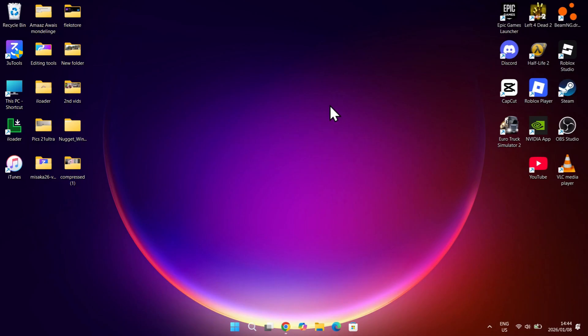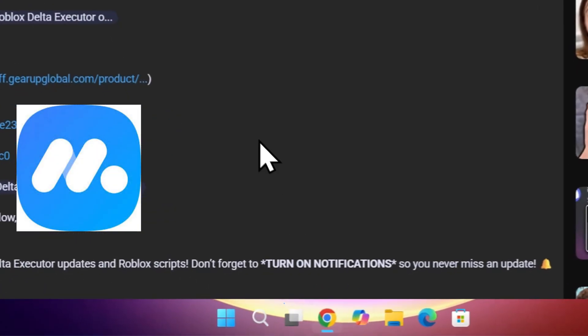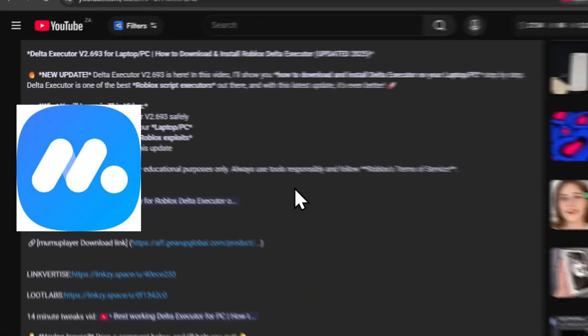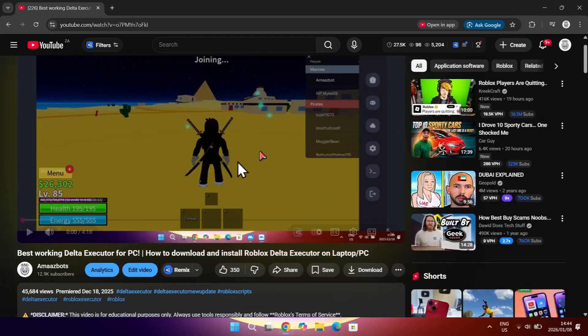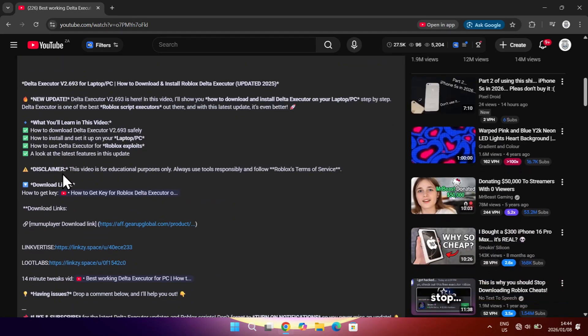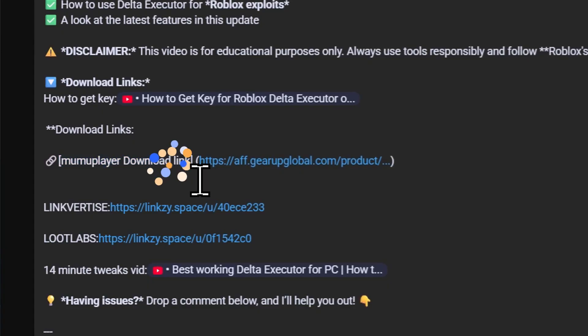So guys, the first step would be to download the MumuPlayer emulator. It is the best and smoothest emulator currently on the market and also prevents any malware. To download it, simply click the link in the description of the video. The link should then automatically start downloading the best suited version for your device. Make sure to use this link.